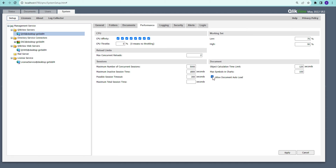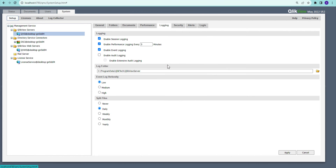The use case for pre-loading is that enterprise applications can sometimes take four to five minutes to open the first time, but once they have been opened, the next user gets in within 30 seconds. This can be very frustrating for the first user, so you pre-load the application into RAM cache so that even the first person gets a fast experience — around 30 seconds. Enabling Allow Document Auto Load here is what makes that pre-load option at the document level actually function.